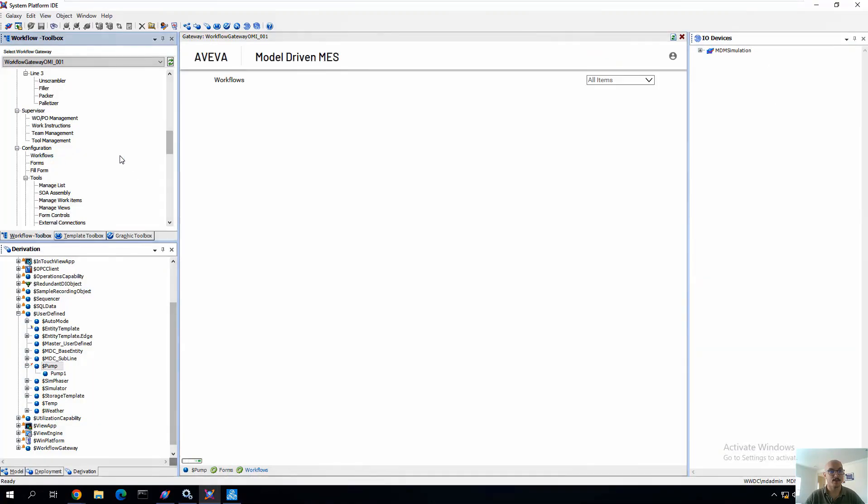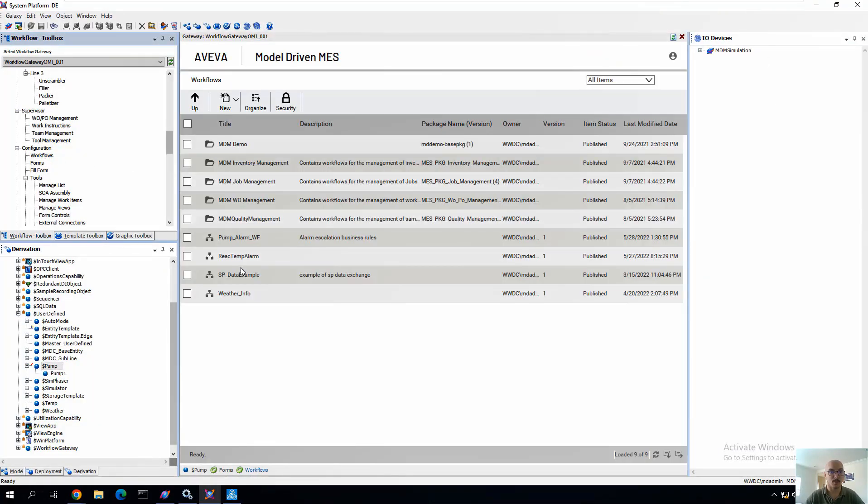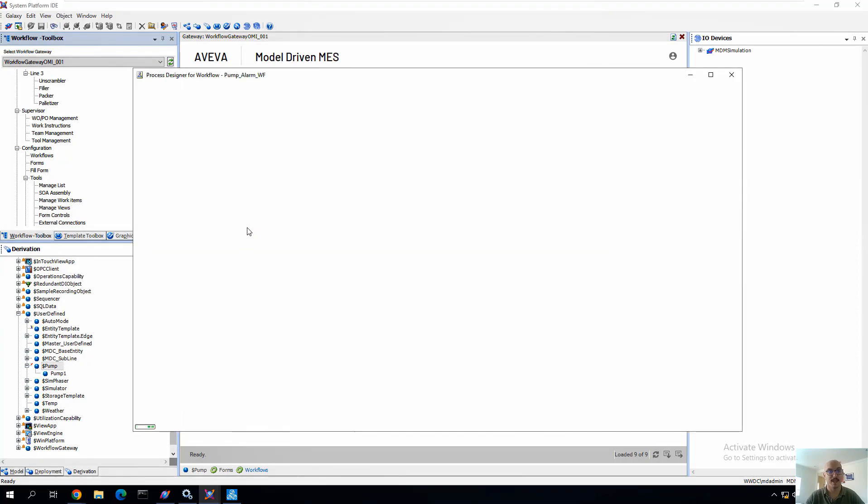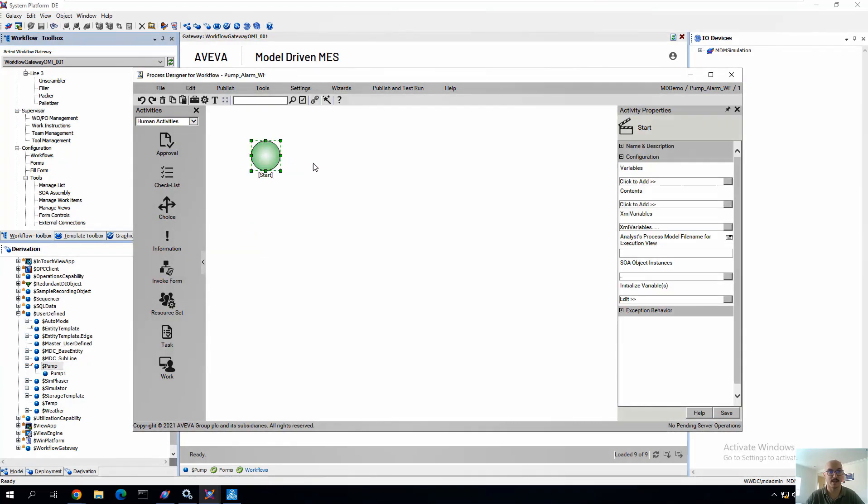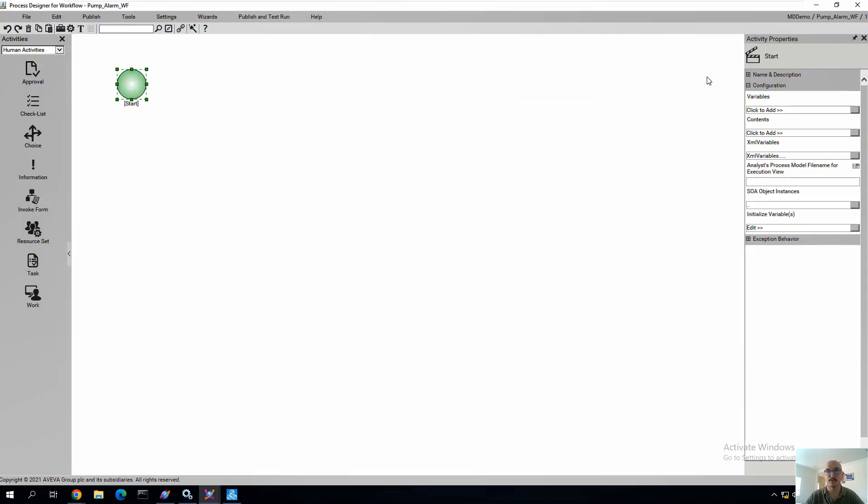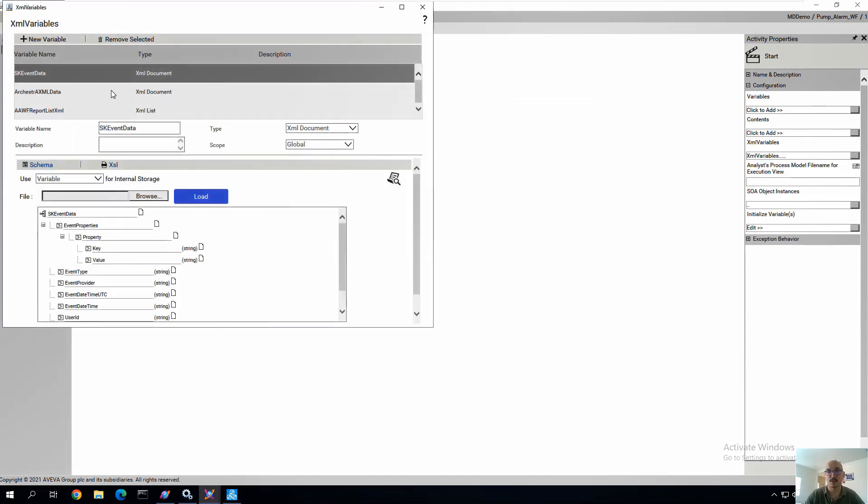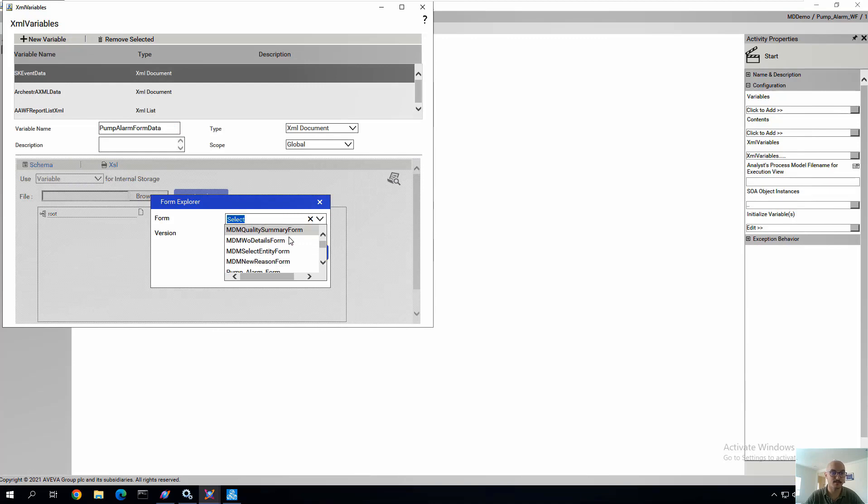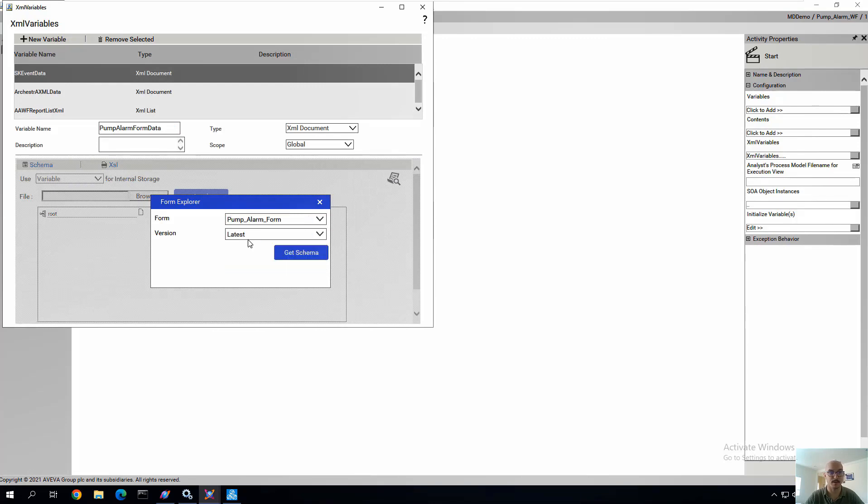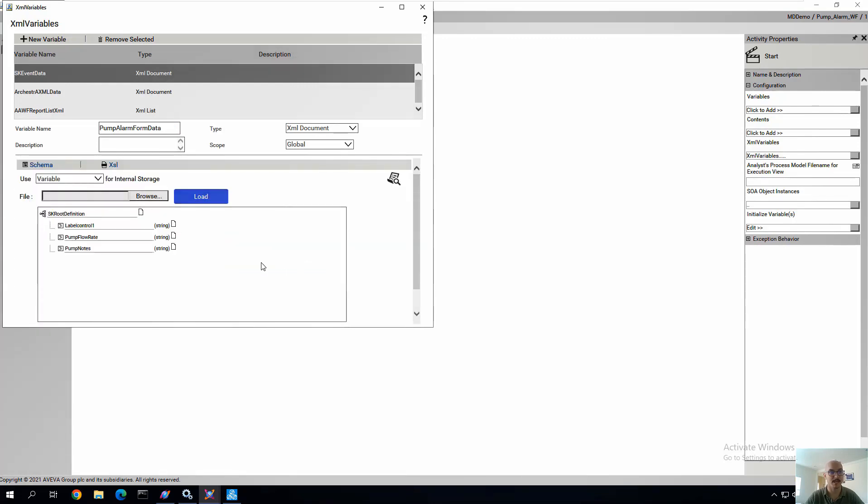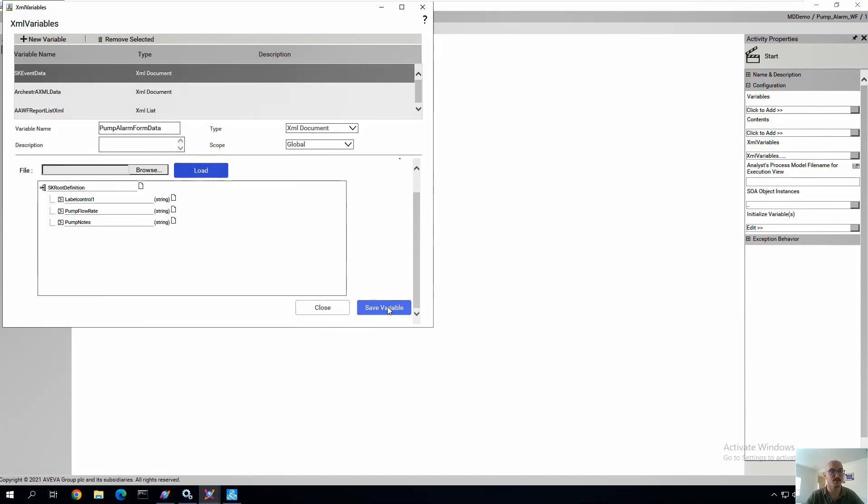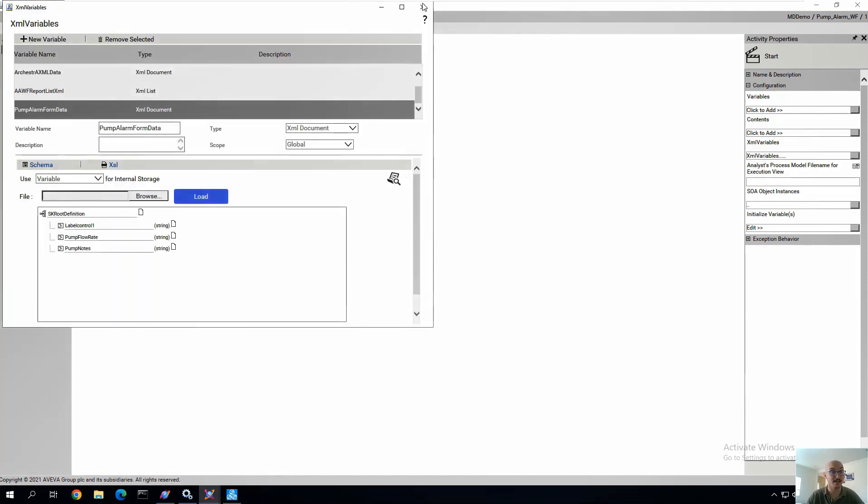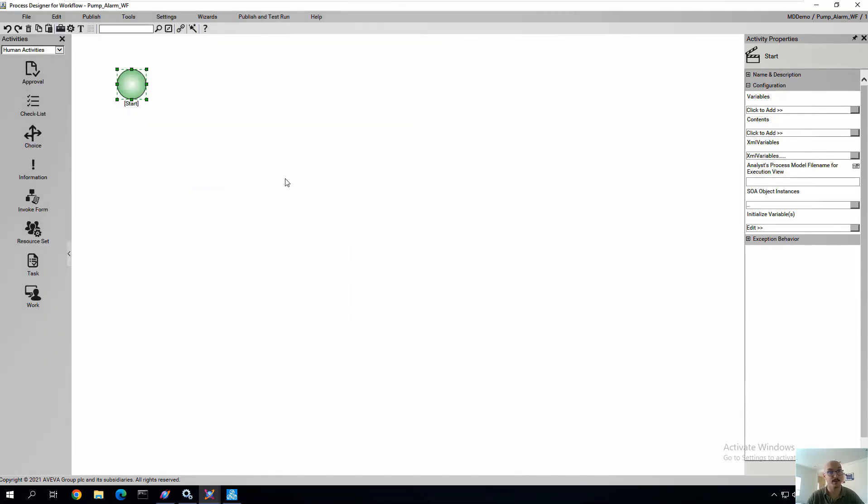And from here, we can go back to our workflow, reopen it, and begin linking the two together. So the first thing that we need to do is, on the start of our workflow, we need to add an XML variable. And this variable is going to be all the variables that we created for those three different fields in our form. We're going to link them to this workflow. So we're going to go find our form. In this case, filter out for pump alarm form and get the schema. And you see the three XML variables that we had brought in or created on that form, linking that to the workflow.